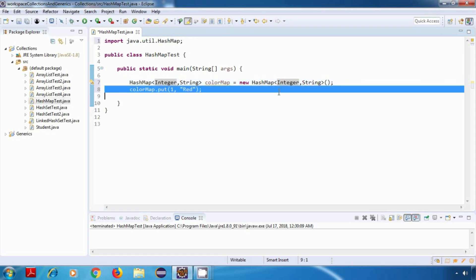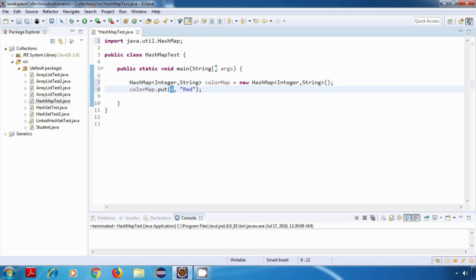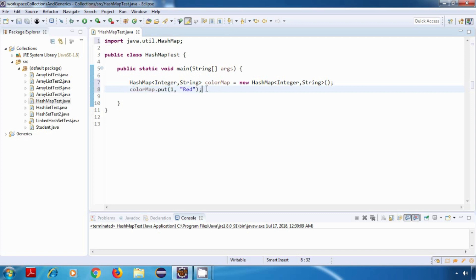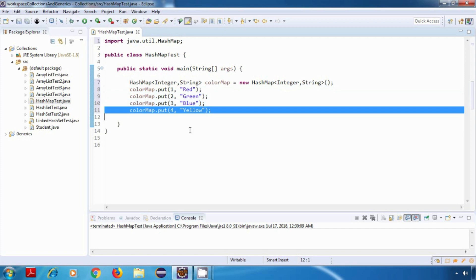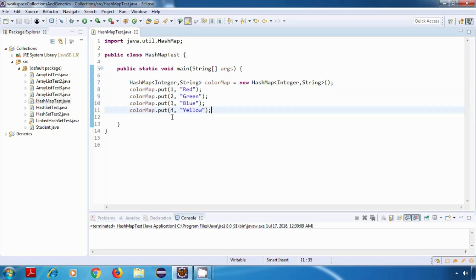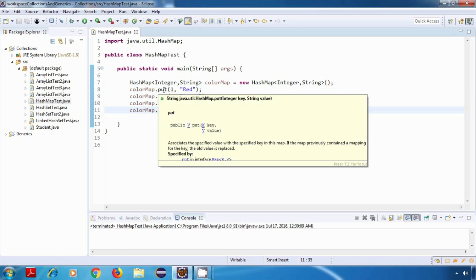For adding entries into a HashMap, we have a method called put. I'll say colorMap.put() and specify the key as the first parameter and the value as the second parameter. For example, key 1 with value 'red'. Each key-value pair is called an entry. I'll add a few more entries: 2 with 'green', 3 with 'blue', and 4 with 'yellow'.